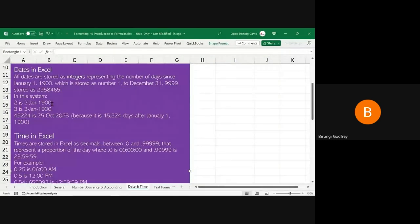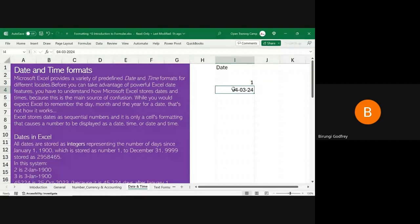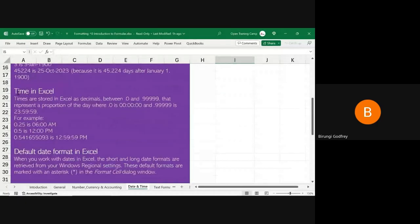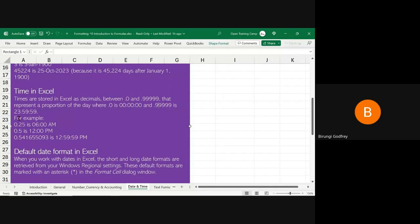These numbers are called date serial numbers — the value behind is always the number of days elapsed since 1900. Similarly, time in Excel is stored as decimals between 0.0 and 0.9999, representing a proportion of the day. For example, 0.0 is exactly midnight — the start of the day — and towards the end of the day you get a number that represents 23:59:59.